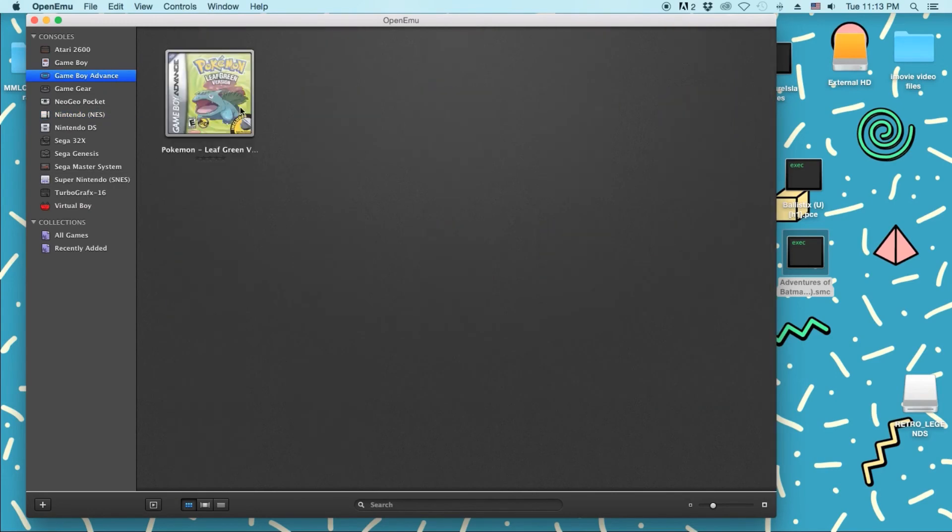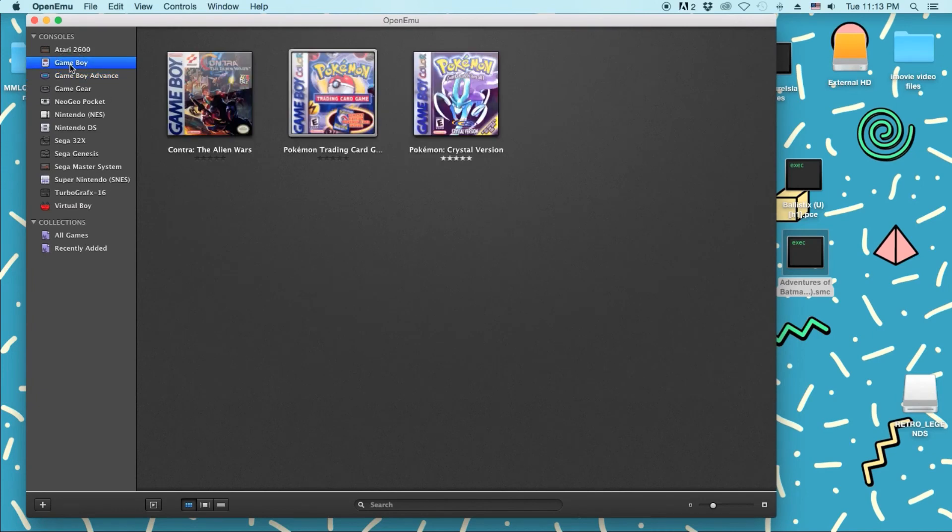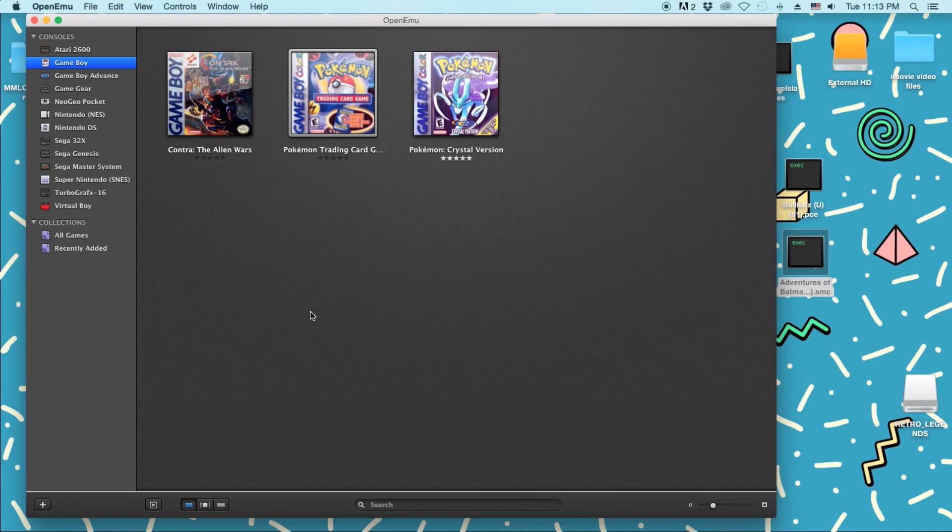Even Game Boy Advance, that works great. Game Boy works perfect. There's very little. I haven't tried Sega 32X yet, but I do plan on it. So yeah, that's really about it. That's OpenEMU.